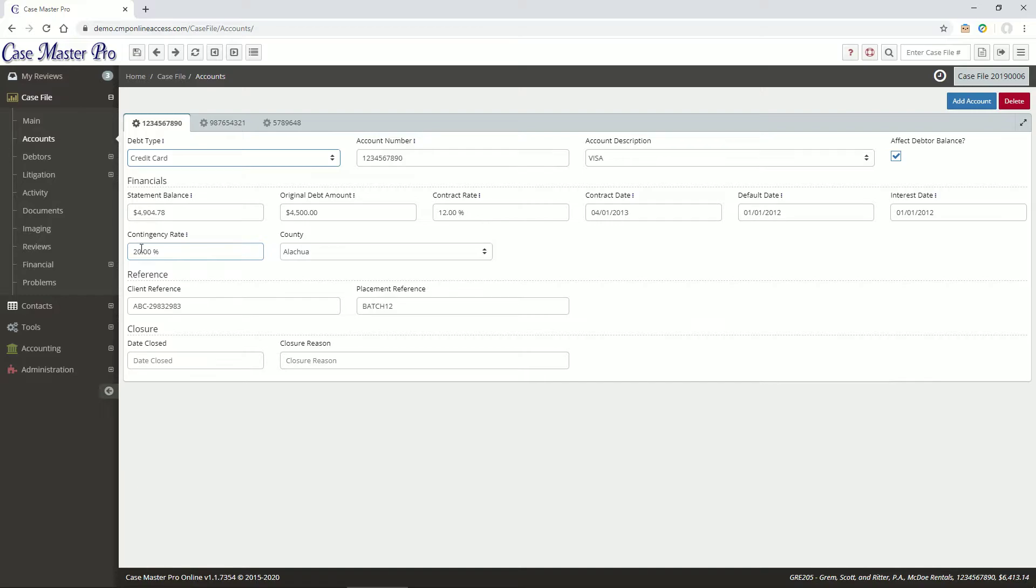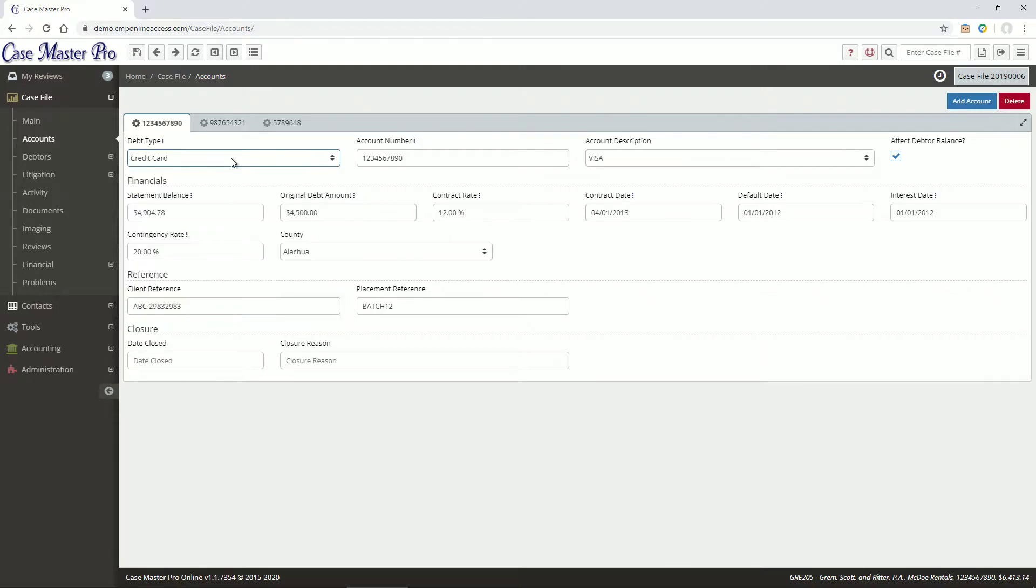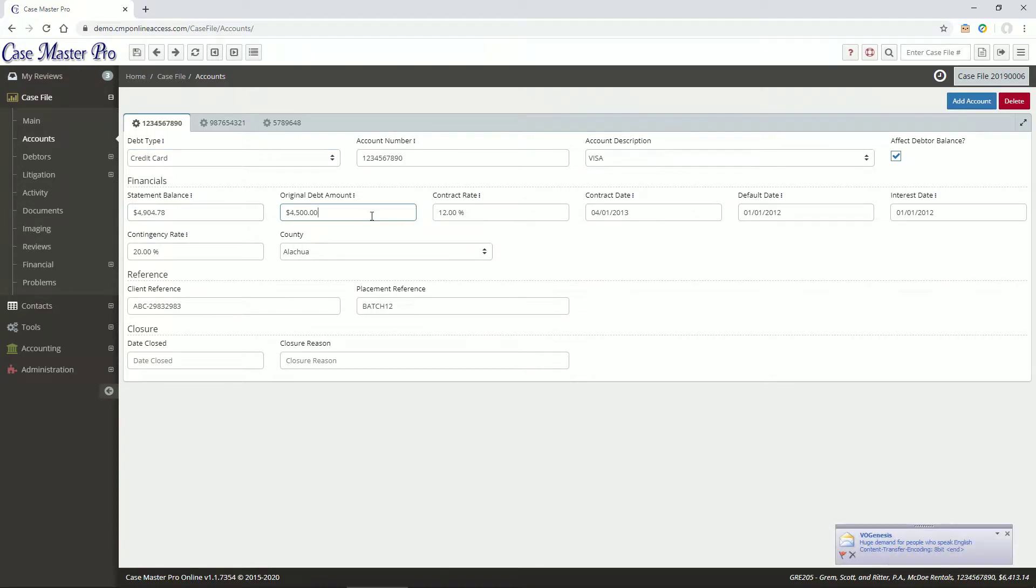The Debt Type dictates which fields are visible, and can be configured under Administration, Lookups, Debt Types. The Financials area is the most important part of the screen, as it details important amounts, dates, and rates related to the account.